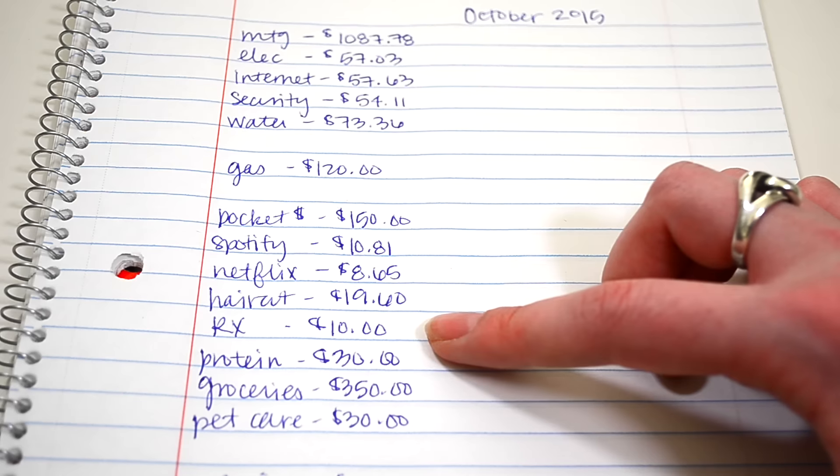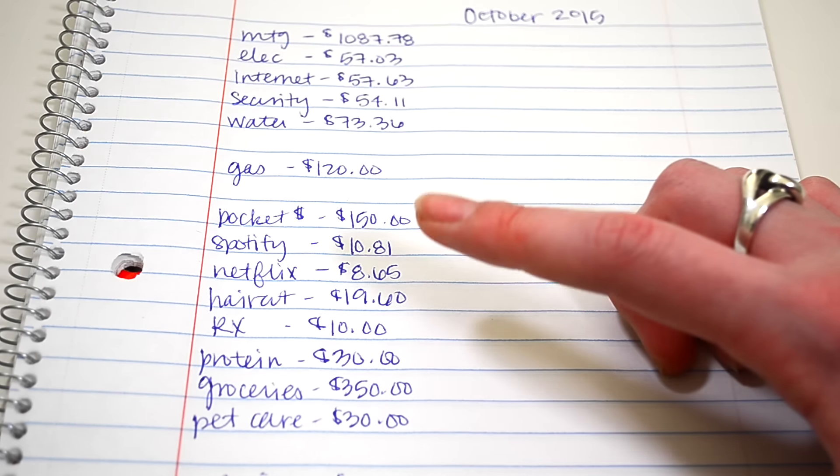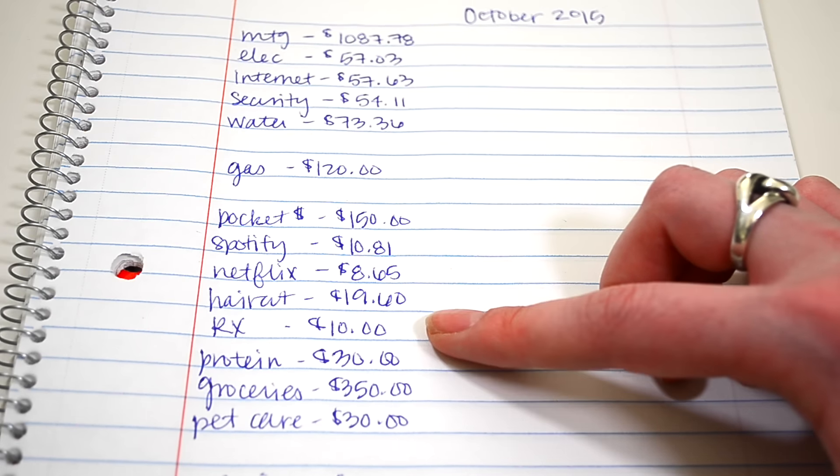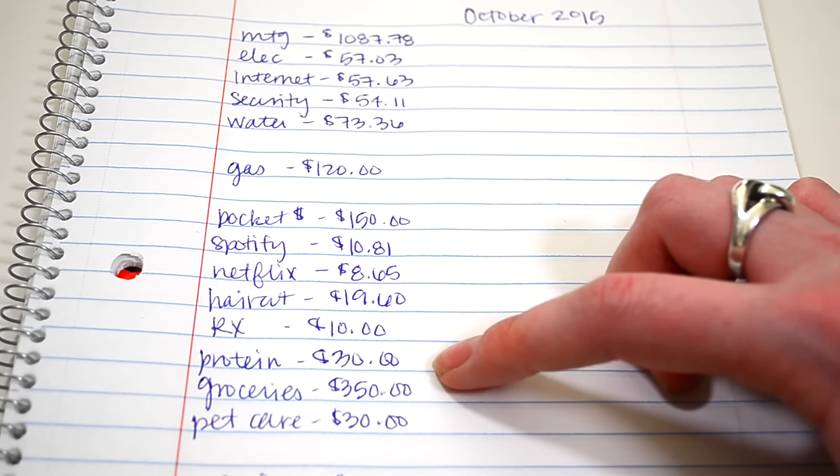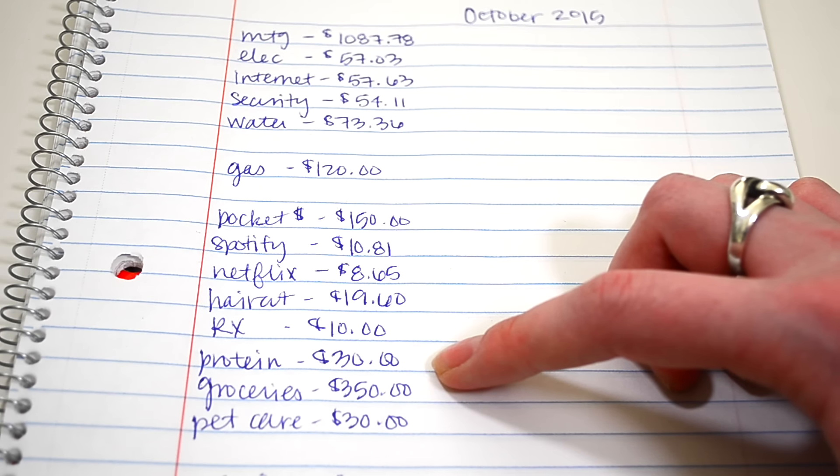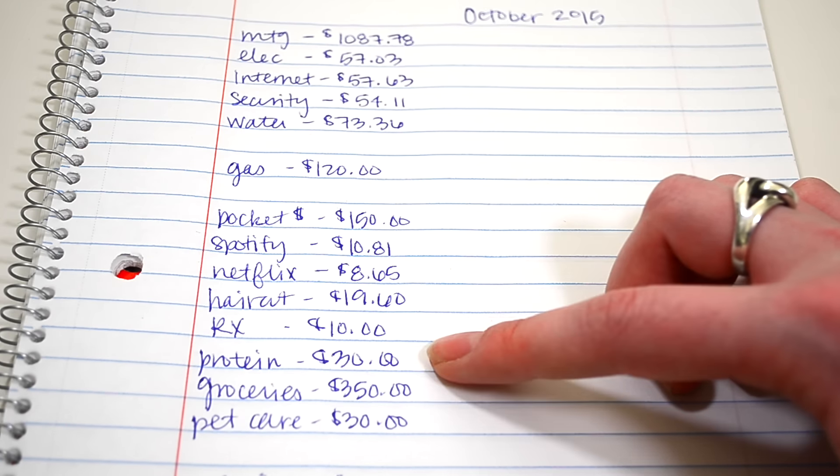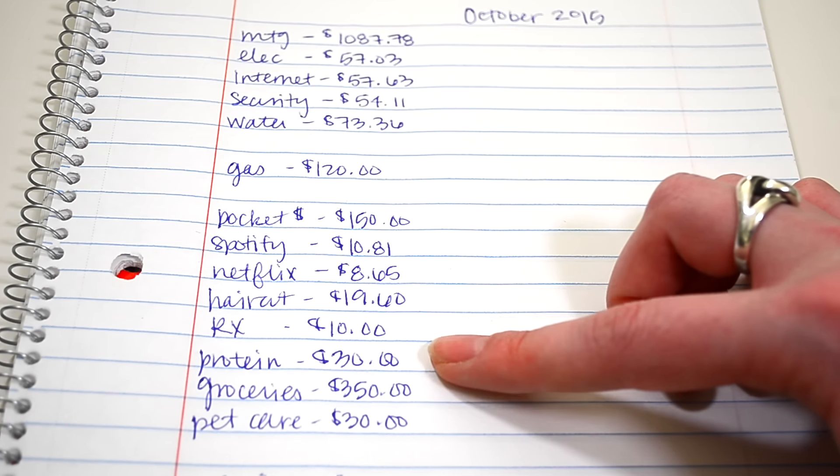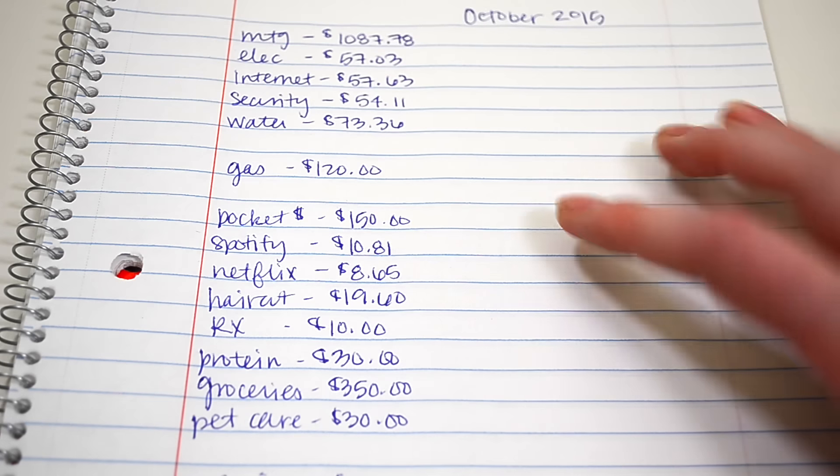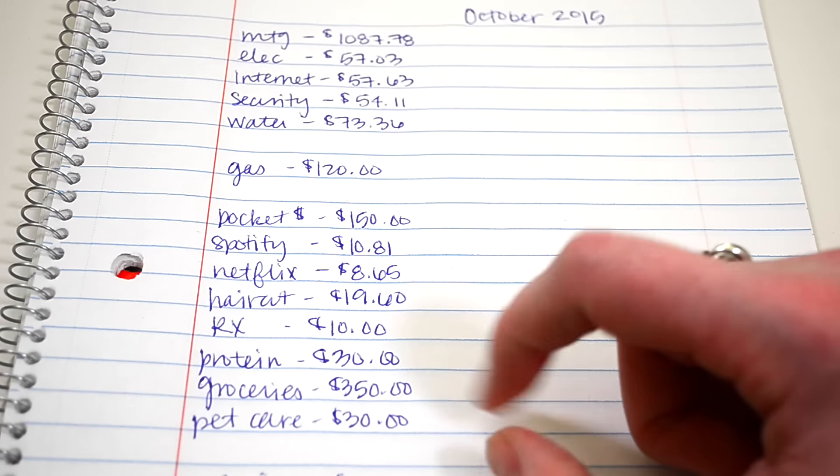I had to take medicine every single day for my ulcerative colitis. And so that's the prescription right there for $10. My husband and I both drink protein shakes every single day because we both work out. And so that's $30 a month for the big jug of protein.